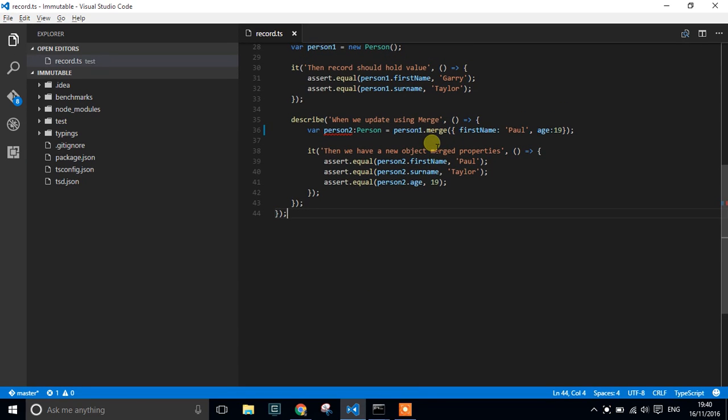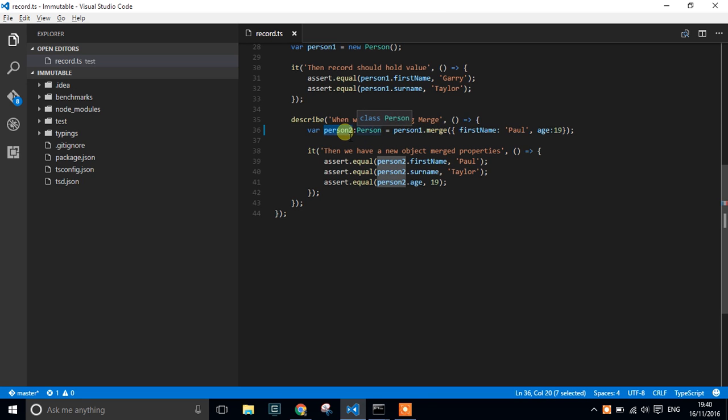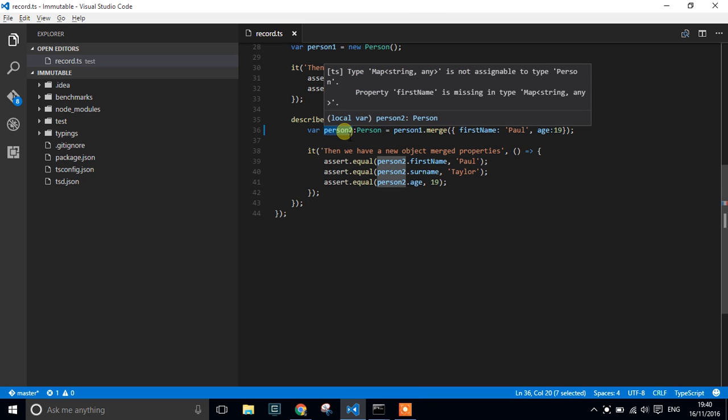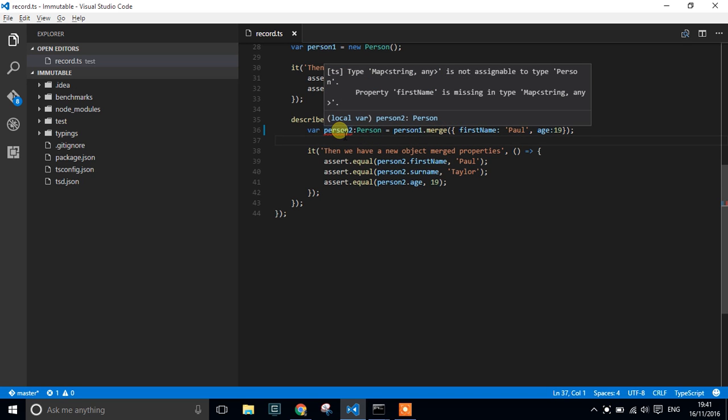In this screencast, I want to show you how to solve the problem where we're casting a person to object to a type of person, and you can see that in TypeScript it doesn't like this.